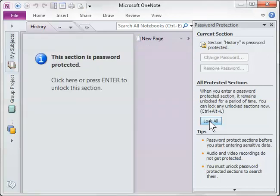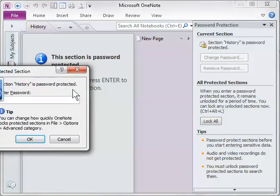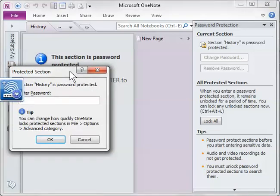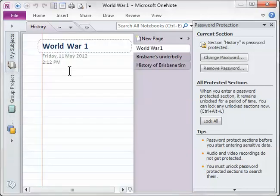So if I click lock, now that is locked and if I want to get into it, I need to either click here or press enter and enter the password. There it is and now I'm into it.